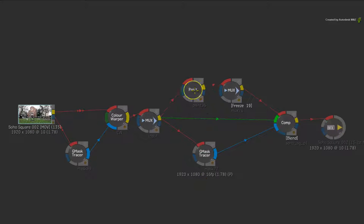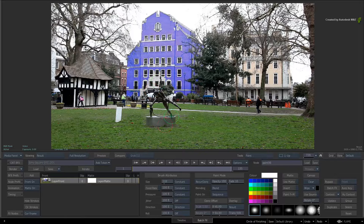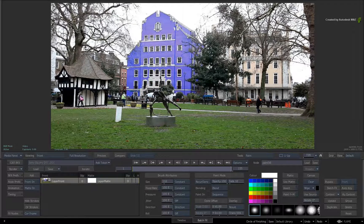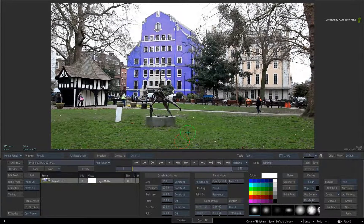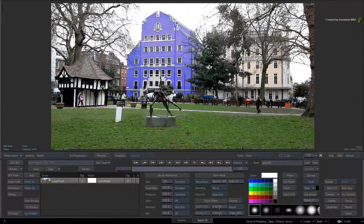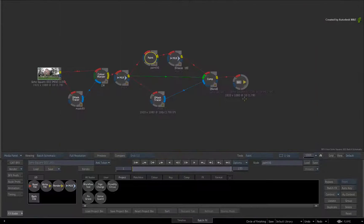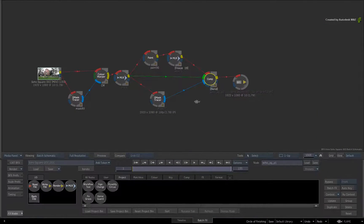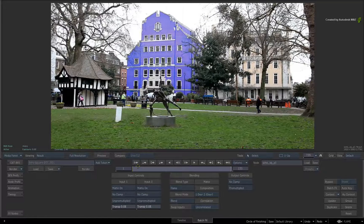Going into the Paint node, if I flick between the Front and Result view, you can see that I have repaired the grass covered areas. This was then re-comped back onto the original shot with the color corrected building.